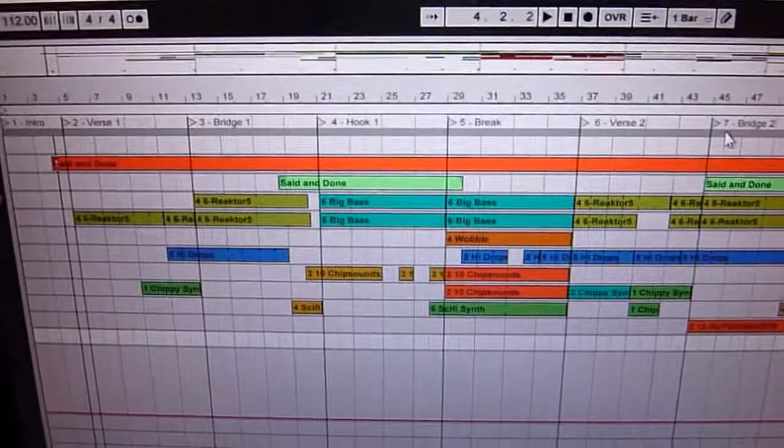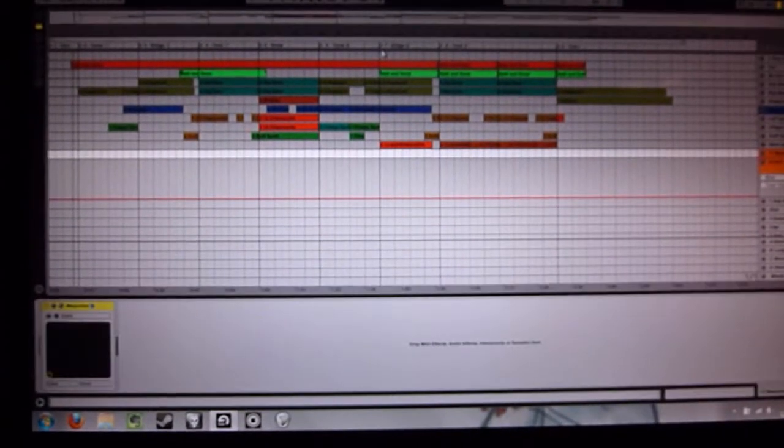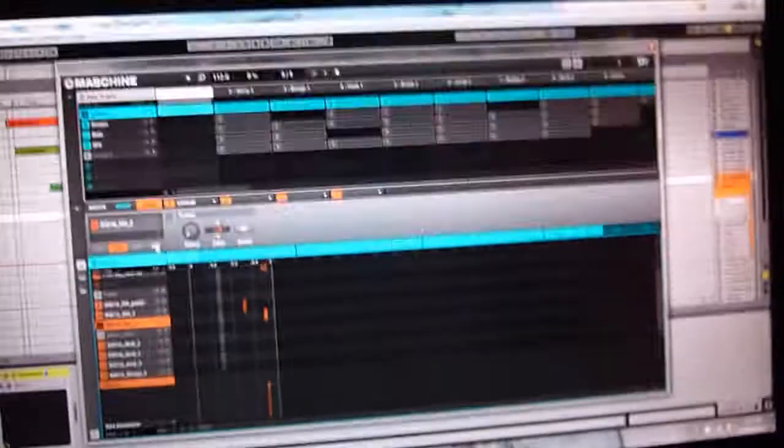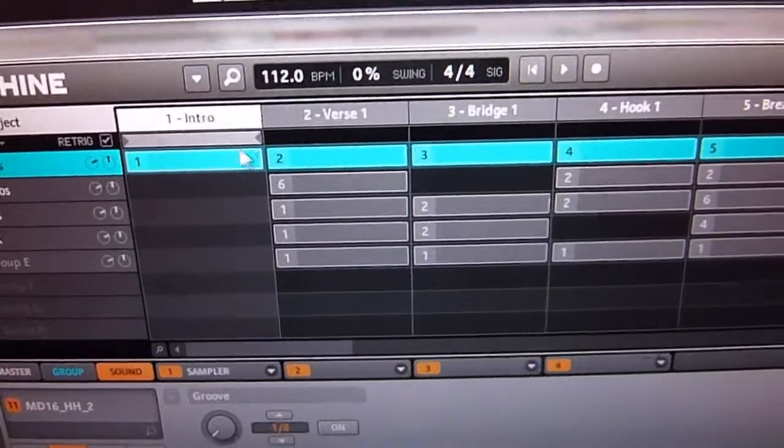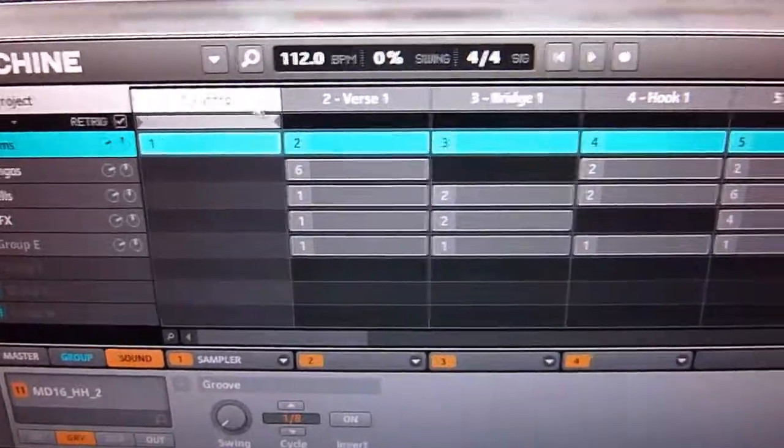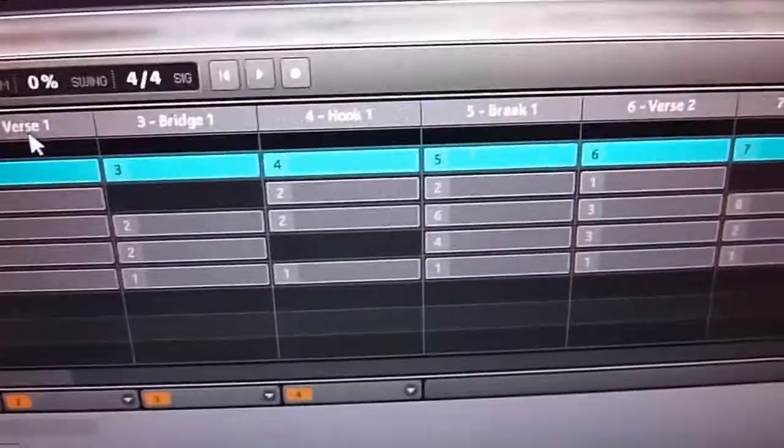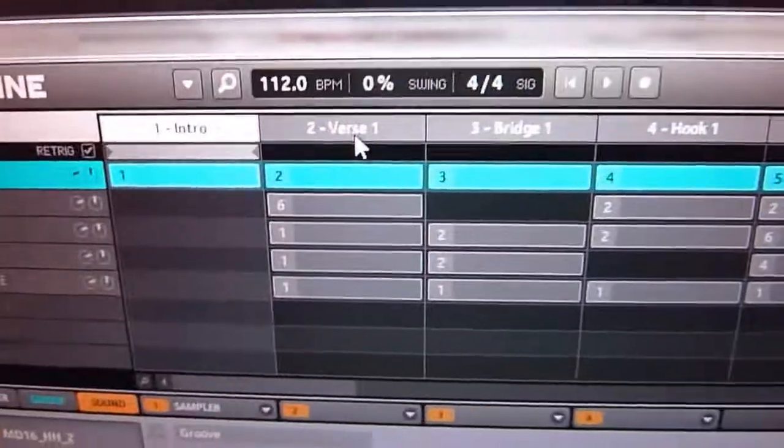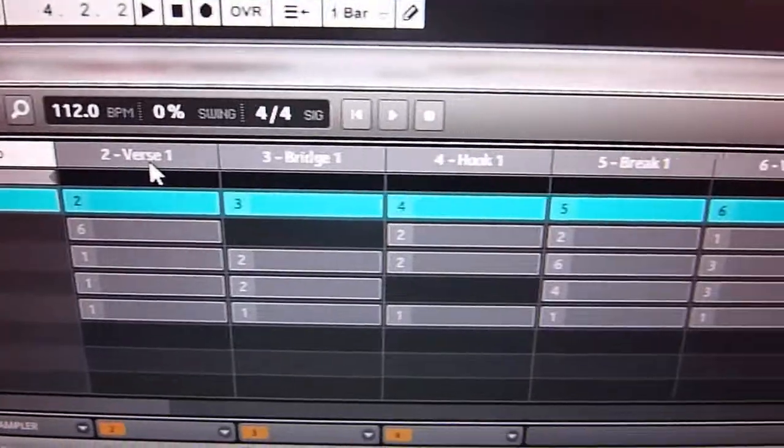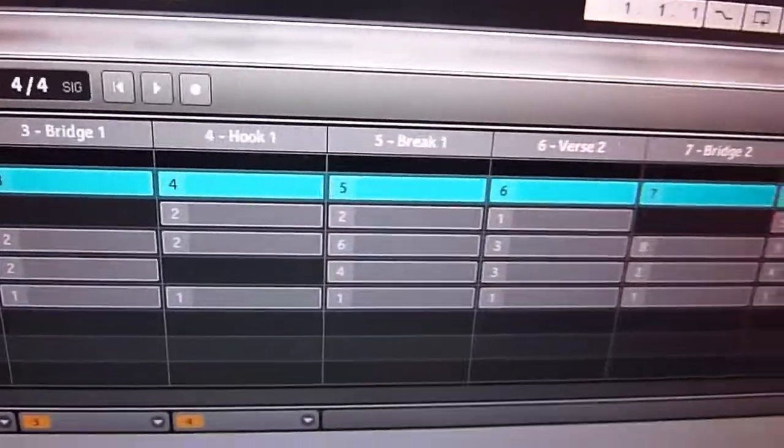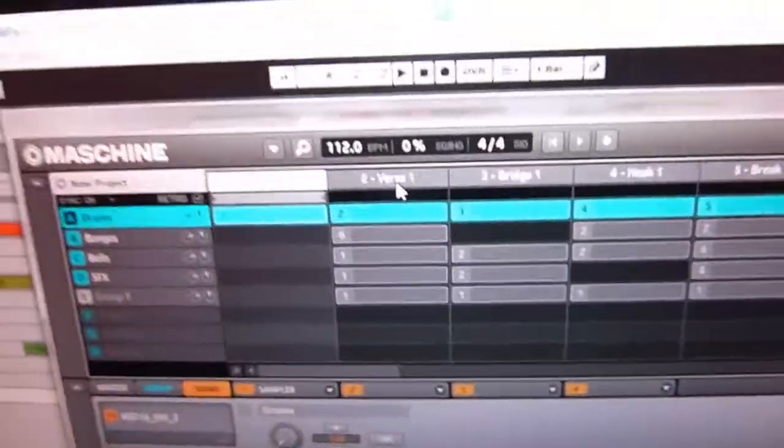And then what you want to do is open up your Machine plugin and do the same thing with your scenes. Go through and name them the same way. So I've got, you know, same thing, Verse, Bridge, Hook like that.